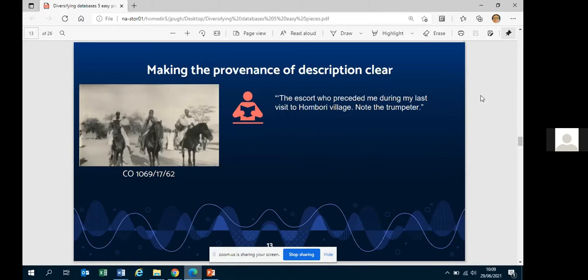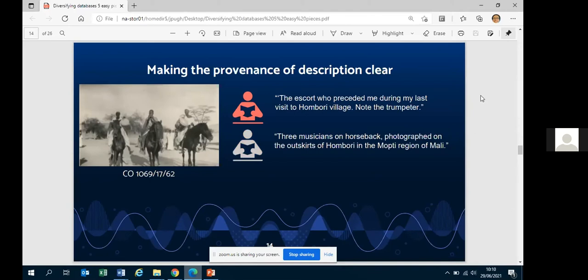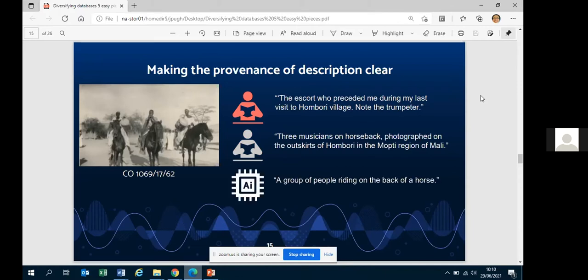Should the record creator's statement be the last word? We might add an additional description written by an archivist, and another written by AI — here Microsoft's computer vision algorithm, which is not very good. Nevertheless, for a digitised collection without descriptions, AI descriptions can do useful things even if we don't want to show them immediately to users. Critically, we don't want to put a computer-generated description in front of people and pretend it's a human description, or vice versa.